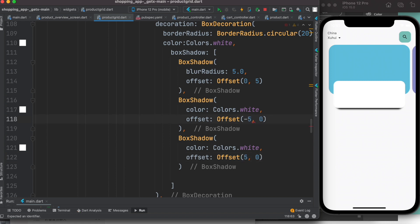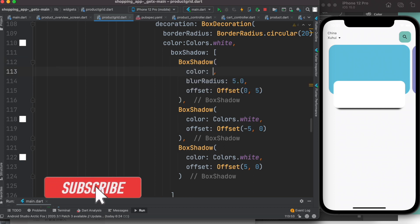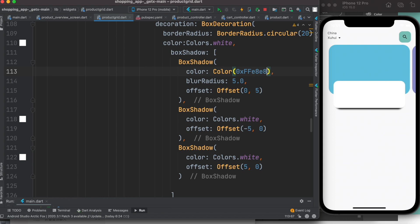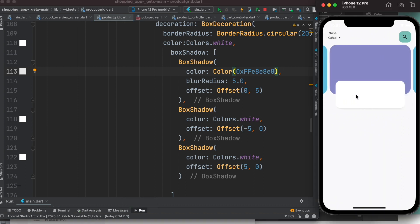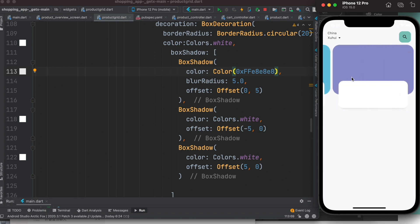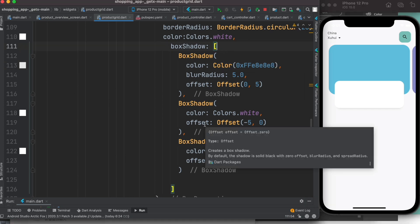Of course, we don't want a pure black shadow — it doesn't look good. So we change the color of the first BoxShadow to a grey hex value like 0xFFE8E8E8. After saving, it looks more like a normal, subtle shadow. That's how you apply shadow to only one side, and now you should have a better understanding of how shadow works in Flutter.